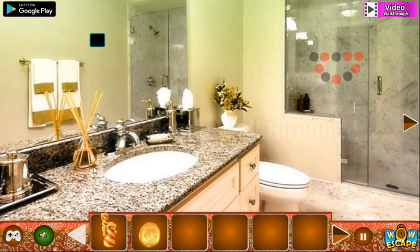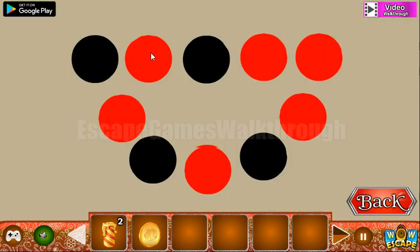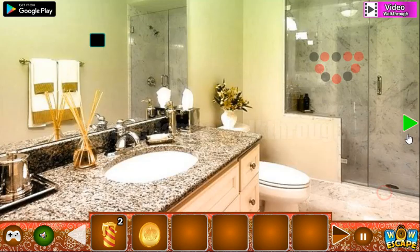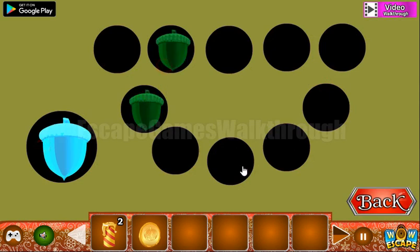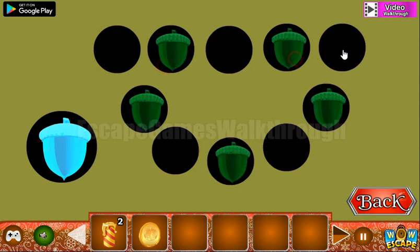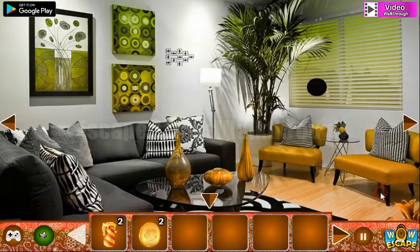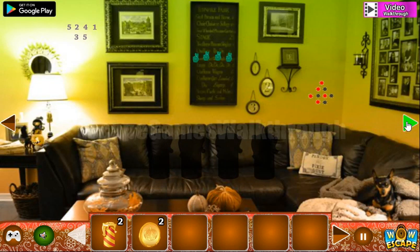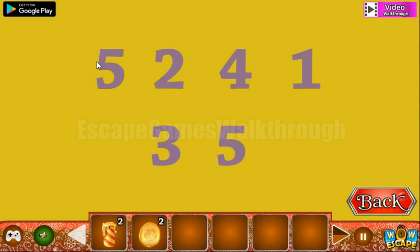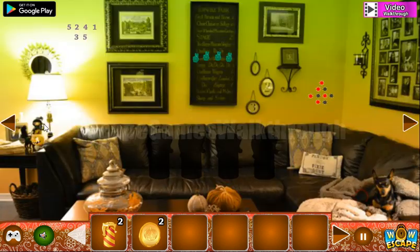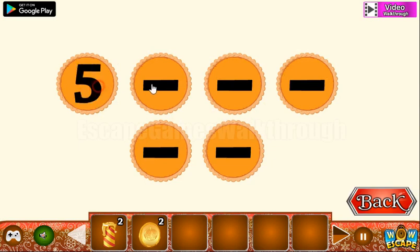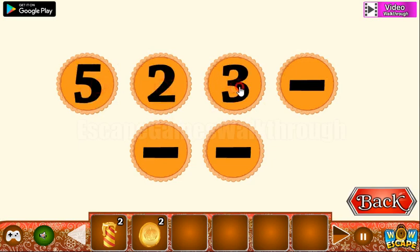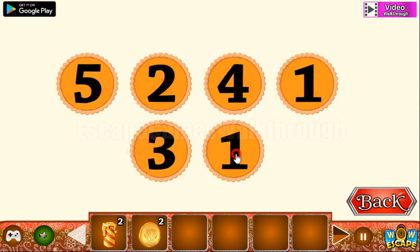We've got the coin. Here's the candle. Now let's look at this pattern — we need to remember the position of the red dots and make the same pattern here, but with nuts. Another coin. Going to the right, let's look at this hint: 5, 2, 4, 1, 3, and 5. These numbers we need to set here: 5, 2, 4, 1, 3, and 5.